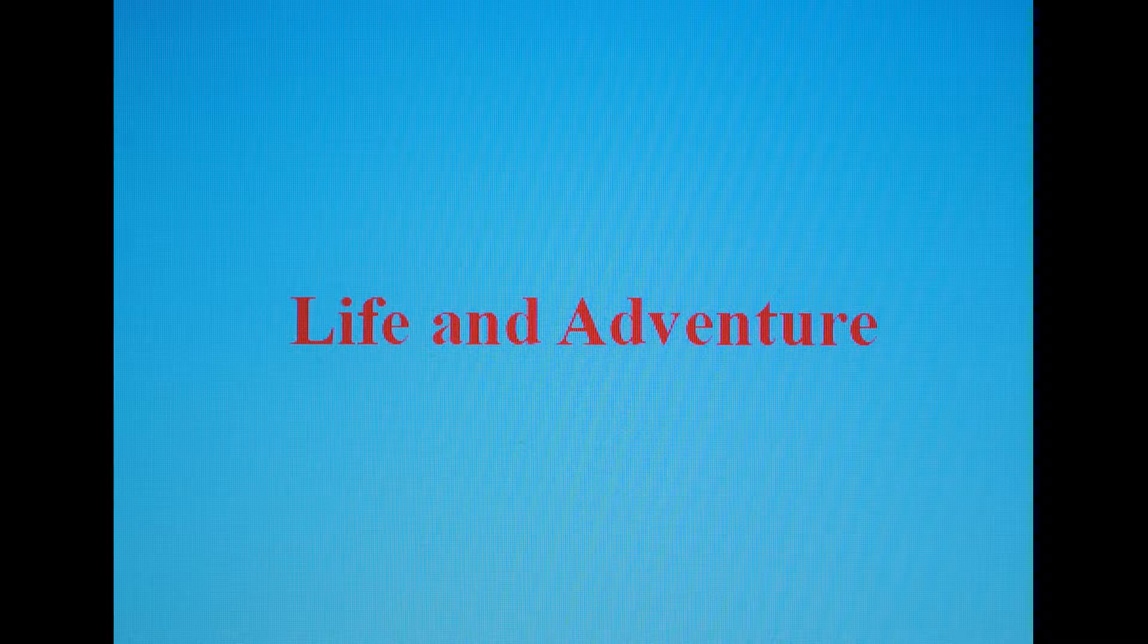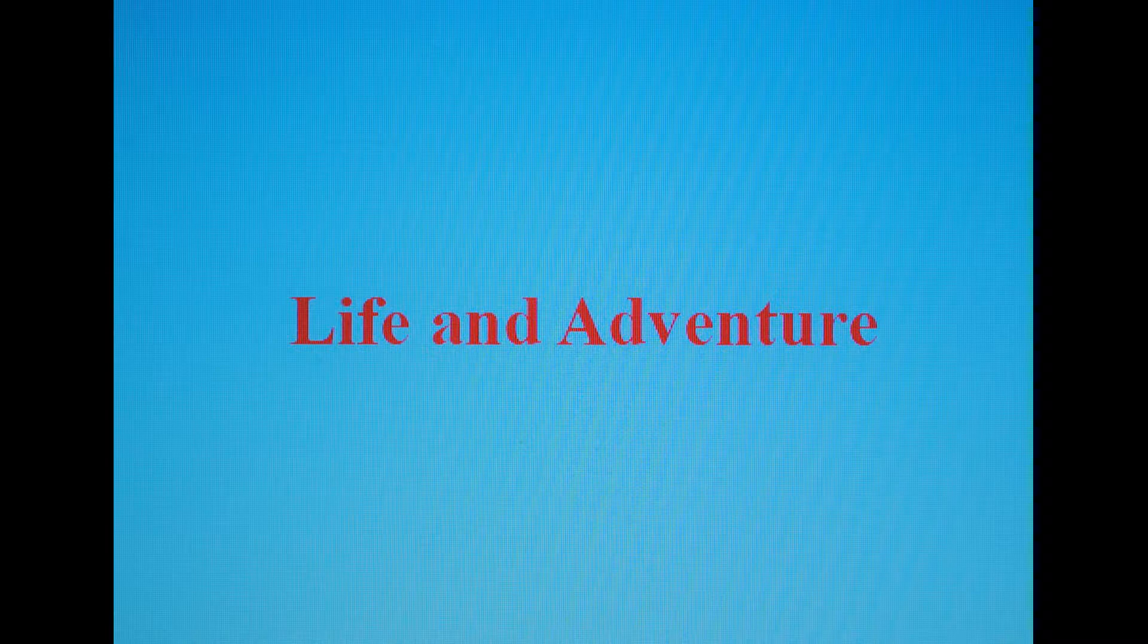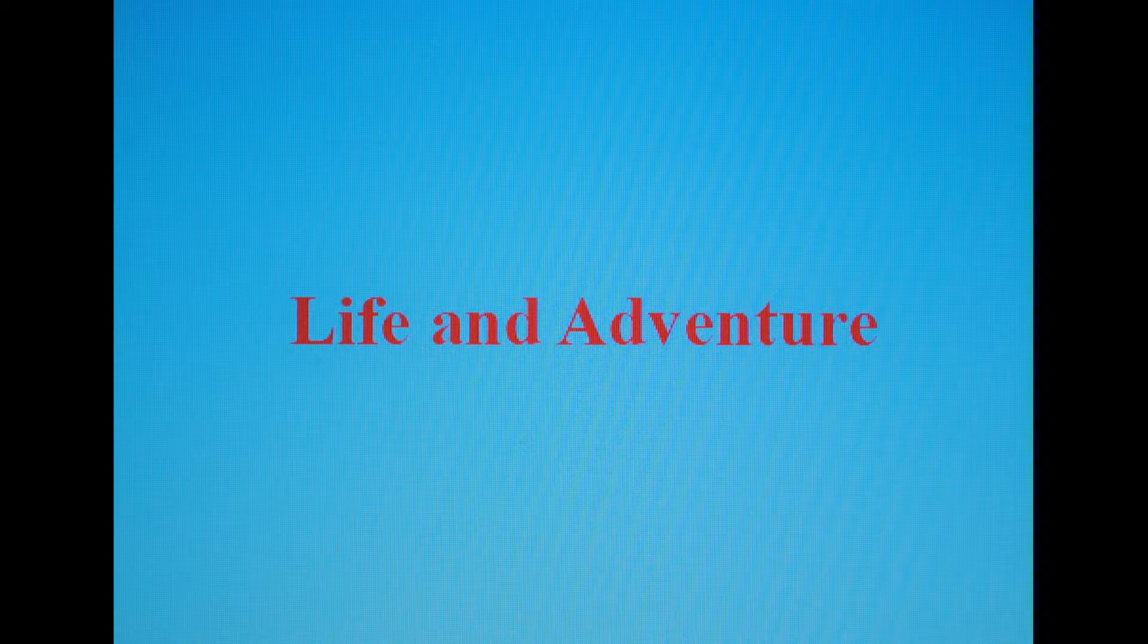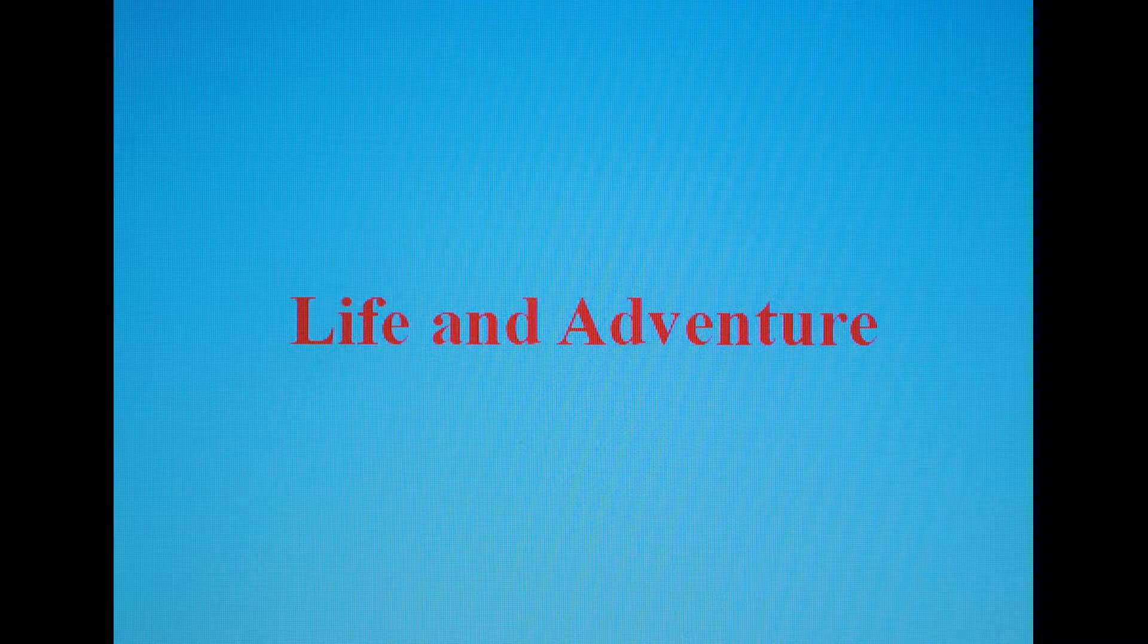But the British shipbuilders and the Confederate States had a way of avoiding these prohibitive rules. The ships for the South all left Britain unarmed and were fitted out for war somewhere else along the route by other British companies. A perfect system.